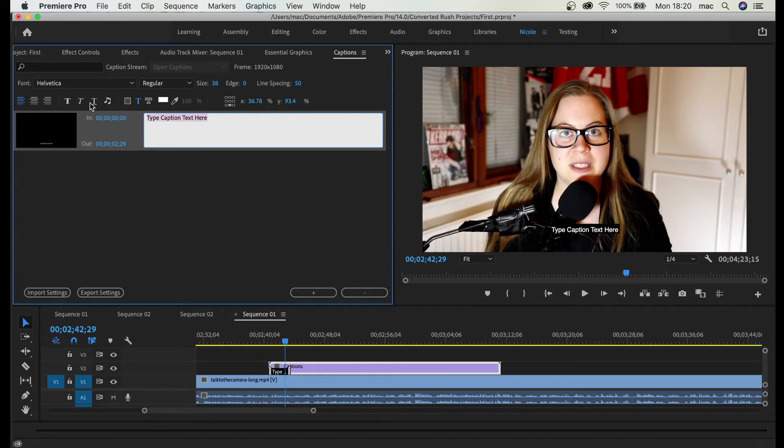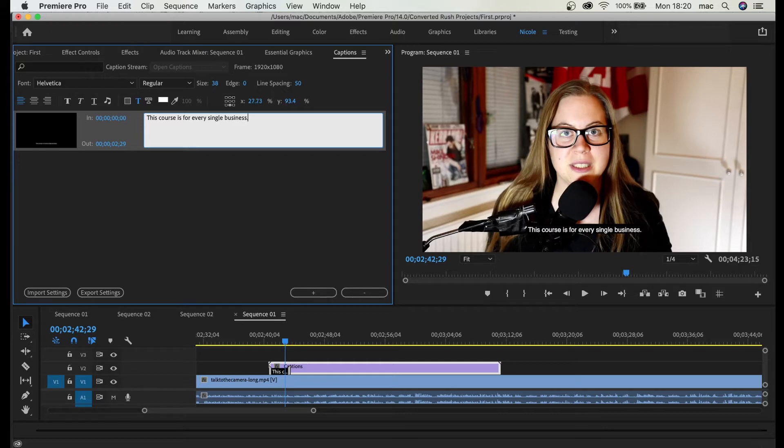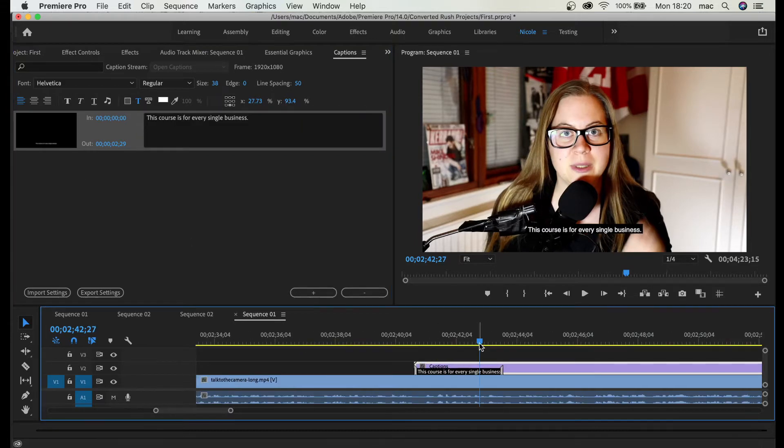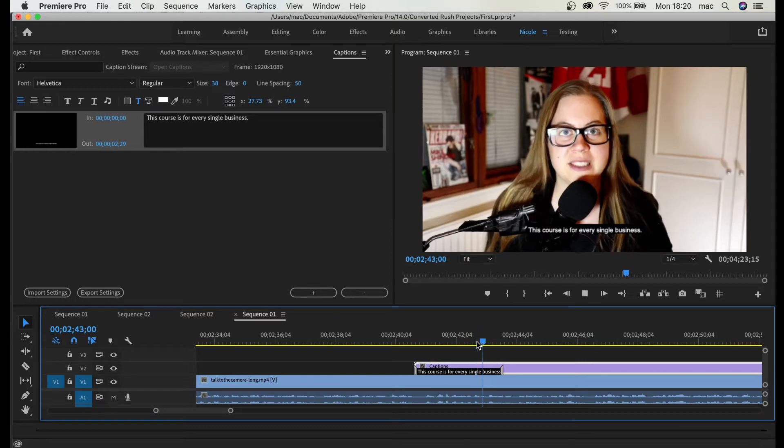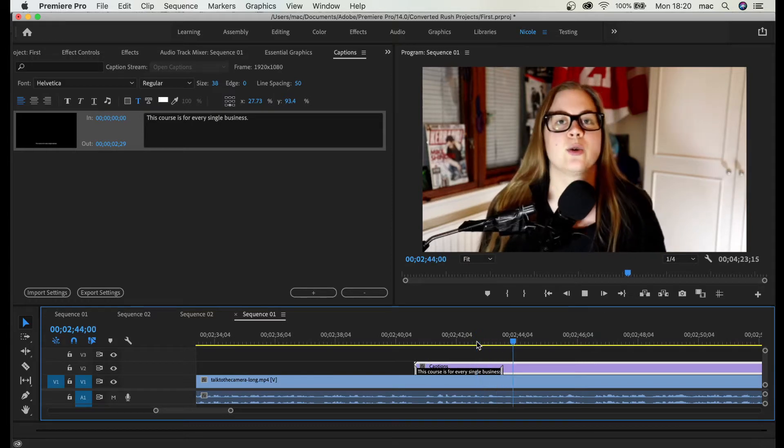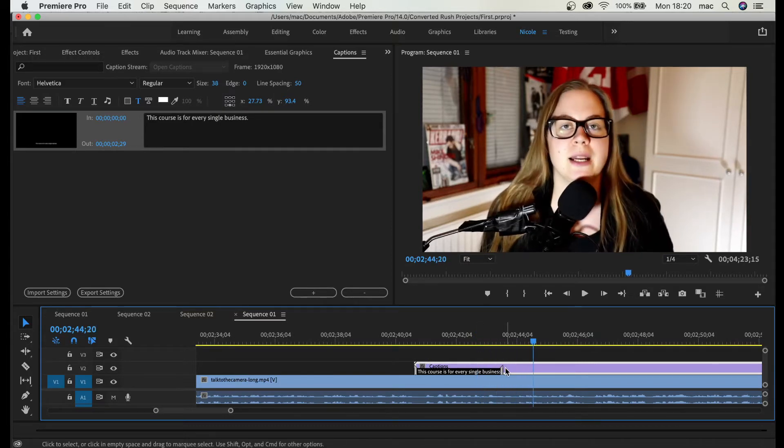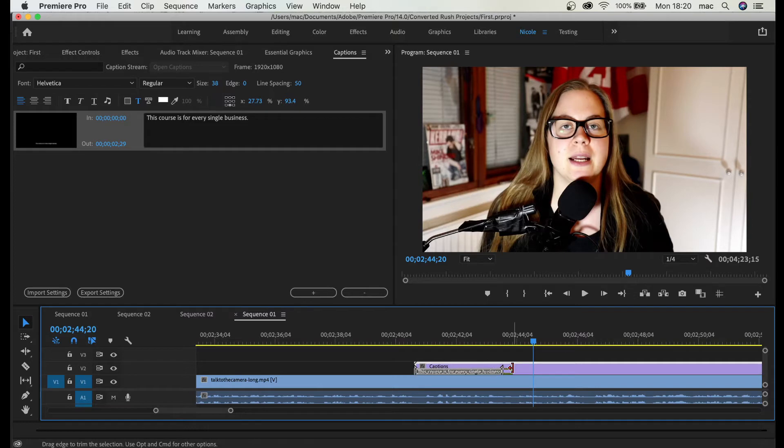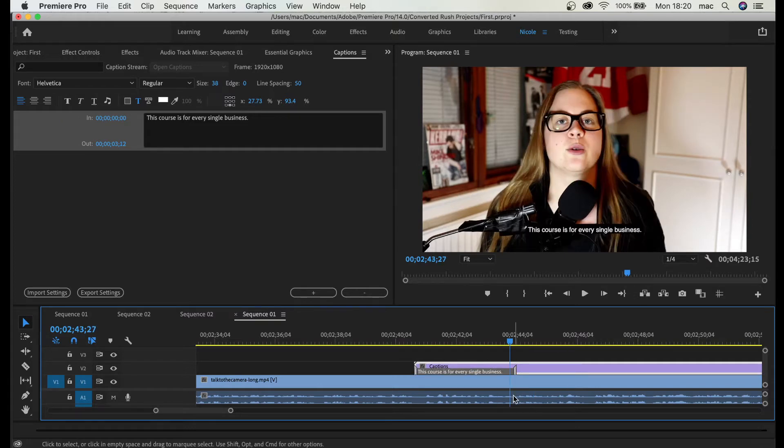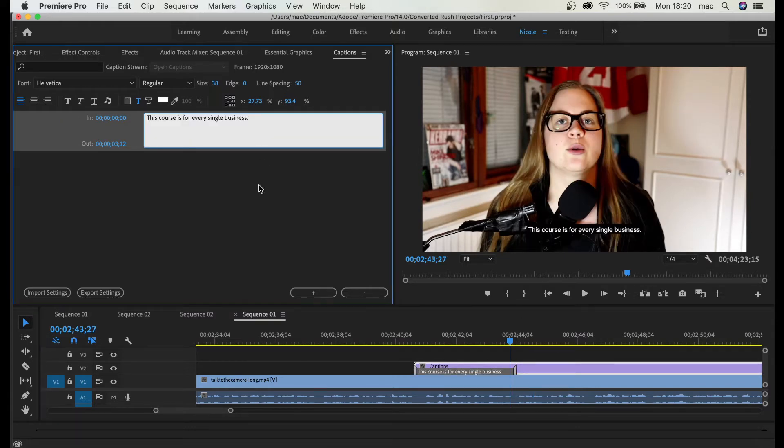This course is for every single business, could be my first one. So let me zoom in with the equal sign. Business owner. And here I make a pause so you can see in the audio waveform there's a pause.